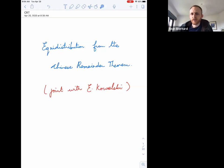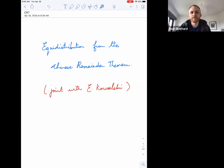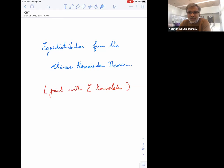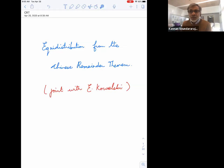Without further ado, I'm happy to welcome Canon Sander Rajan from Stanford, who's going to talk to us about equity distribution for the Chinese remainder theorem. Thank you very much. I'm going to talk about work that I've been doing with Emmanuel Kowalski while I was on sabbatical in ETH earlier this year. We were trying to figure out something related to work of Hooley on roots of polynomial congruences, and we ended up realizing that this is a very general feature about how the Chinese remainder theorem ends up mixing things.